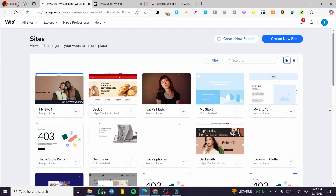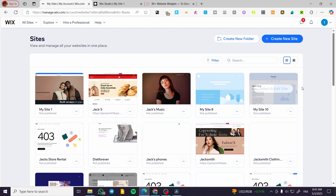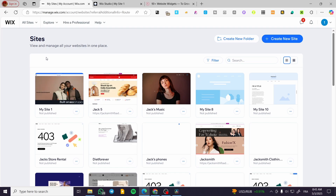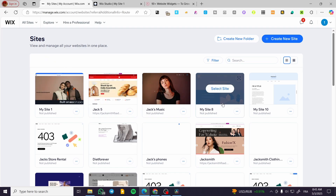How to create an infinite logo carousel in Wix Studio. Hello guys and welcome to this new tutorial. In today's video I'm going to show you how simple and easy it is to create an infinite logo carousel in your Wix Studio website.